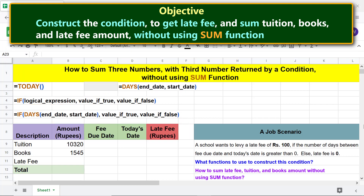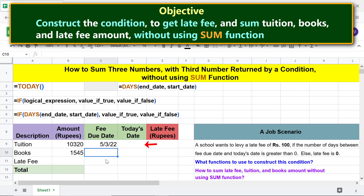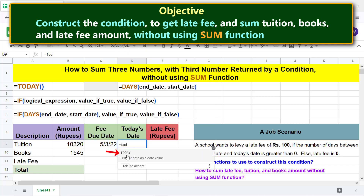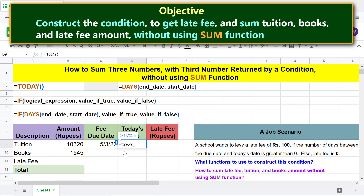We are all set to type the fee due date. Let's get today's date from the TODAY function — type the equal to symbol, select TODAY, and press Enter. Now we are ready to construct the condition using the IF+DAYS combo formula.